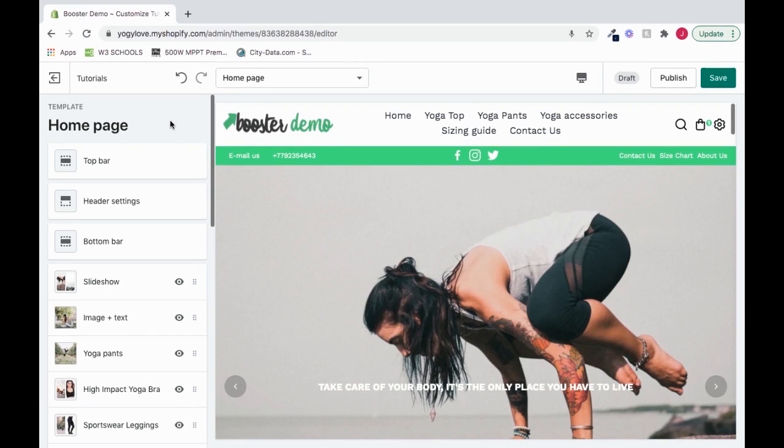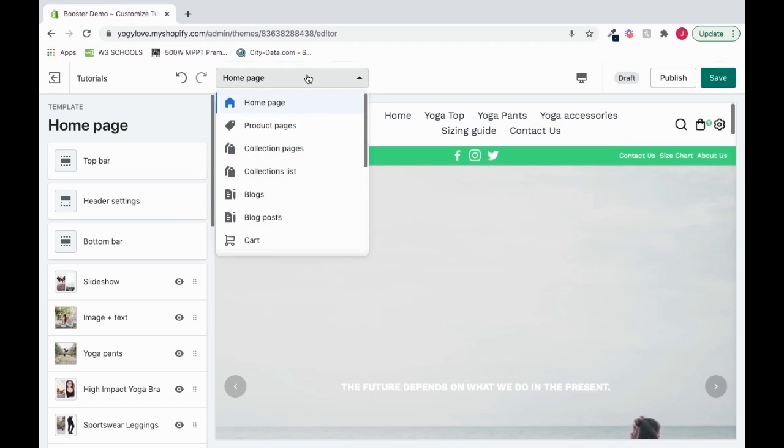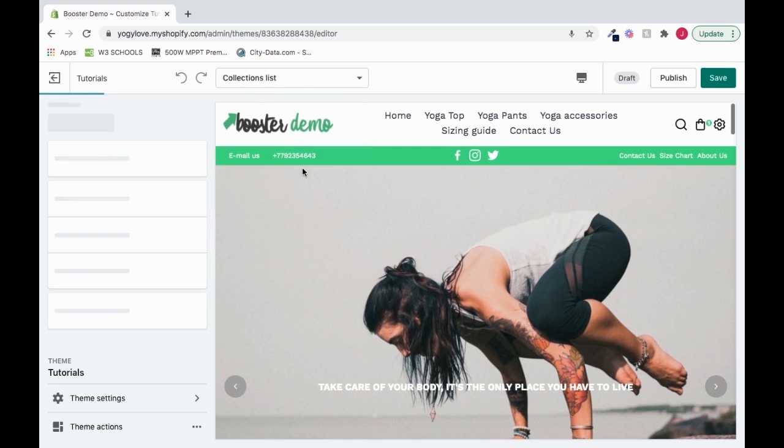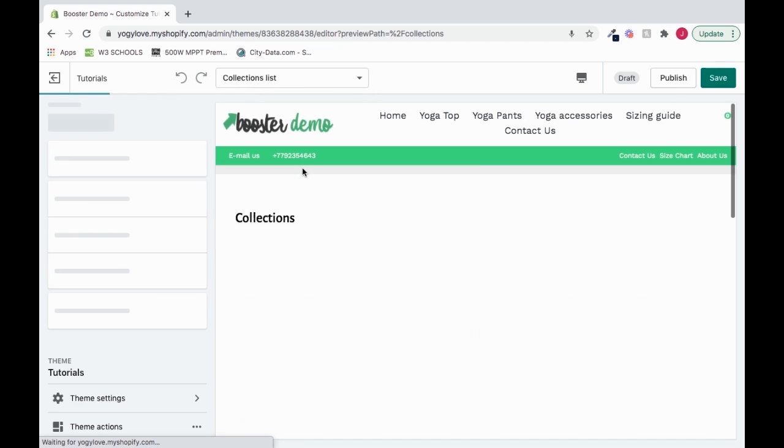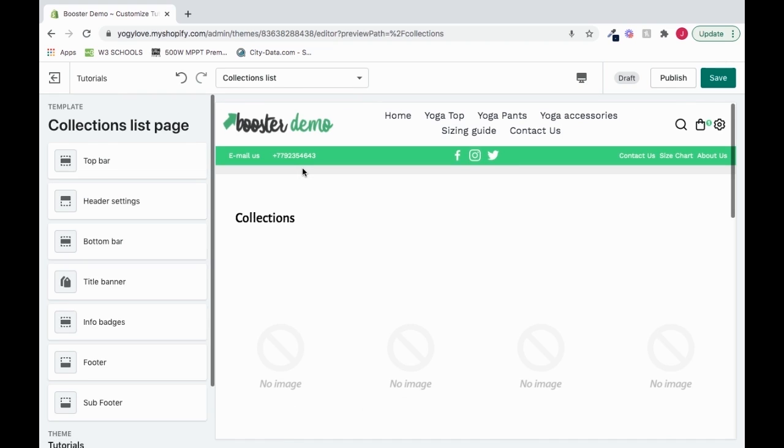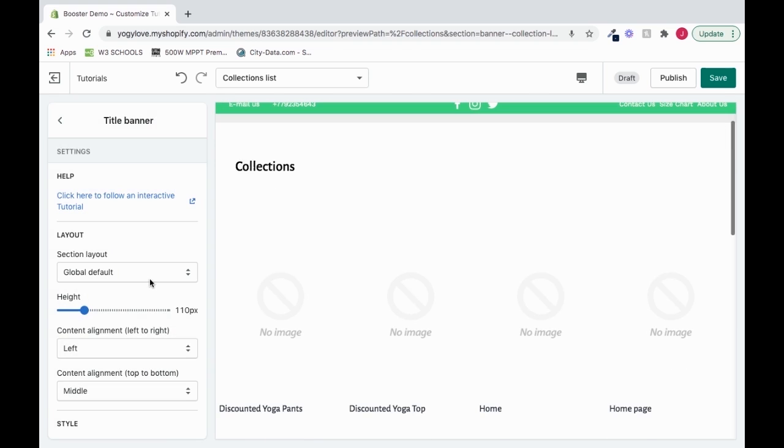In order to set up a title banner for the collection list, we'll click on this top drop-down and click on collections list. Once we get into the collections list, we'll click on the title banner, and boom, here we are. So this is our title banner.